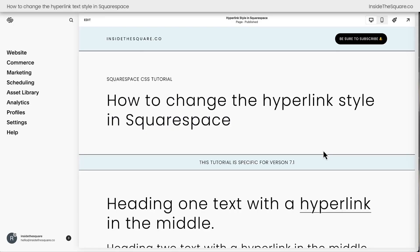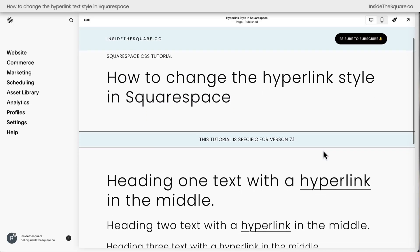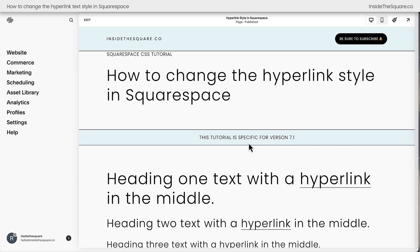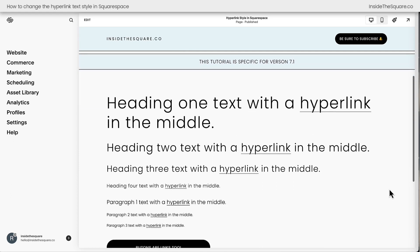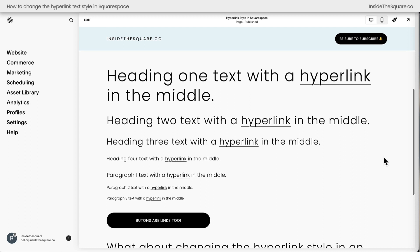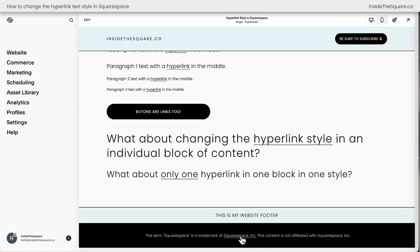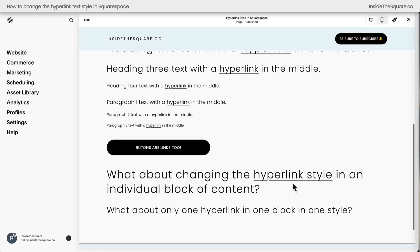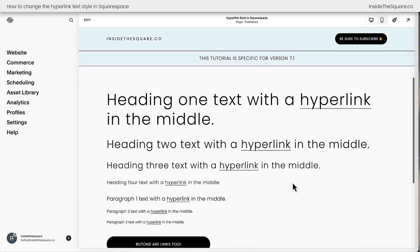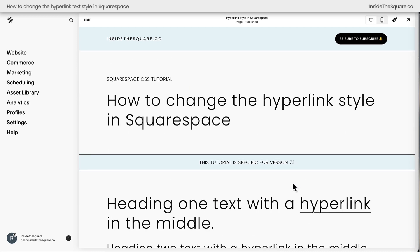Let's get started. Here we are inside Squarespace, and I do want to mention this tutorial is specific for the latest version of Squarespace, known as 7.1. I have a block of content here that has a couple of hyperlinks. You can see they're automatically underlined and my cursor changes when I hover over them. I also have a button and a hyperlink down here in the footer of my website too. We're going to use some custom CSS to change that hyperlink style.